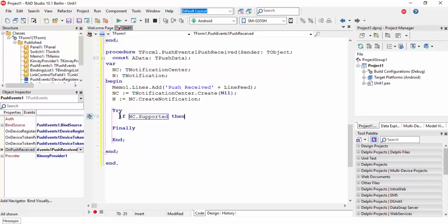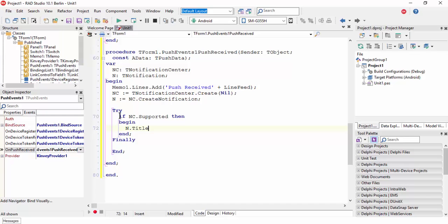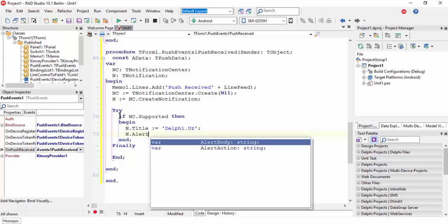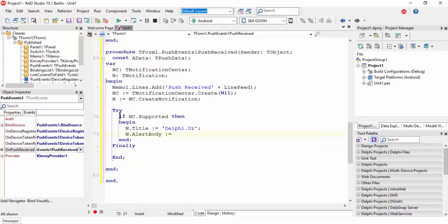Set N.Title equals 'Delphi.uz' and N.AlertBody equals AData.Message. This AData comes from the constant TPushData.